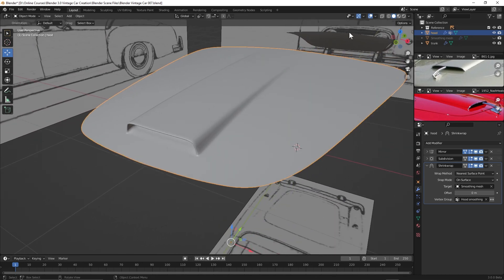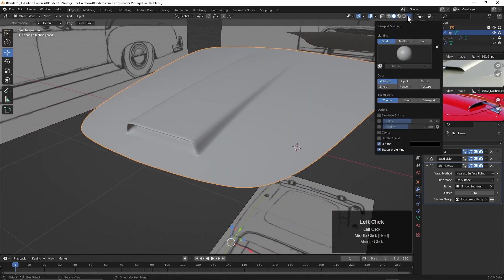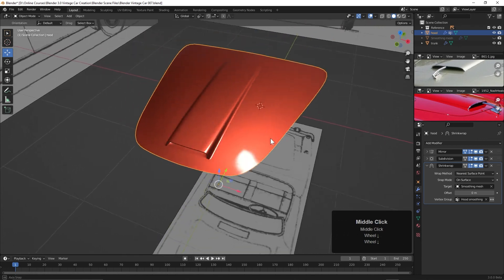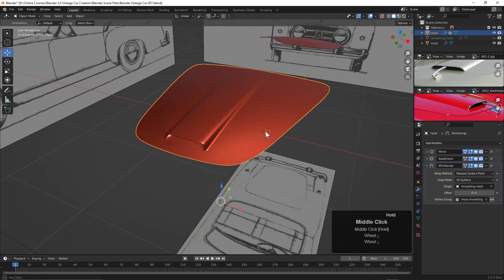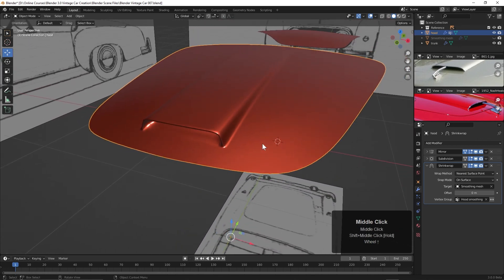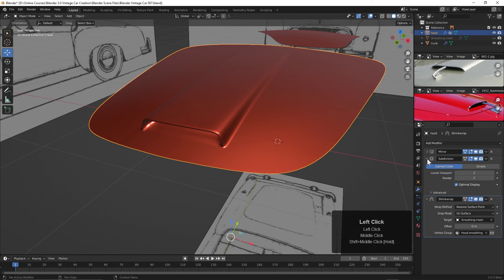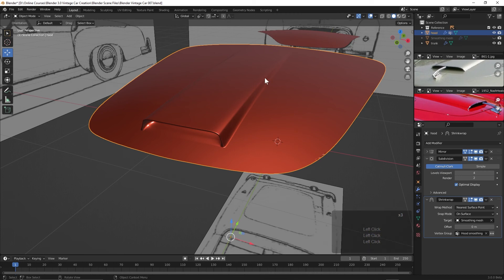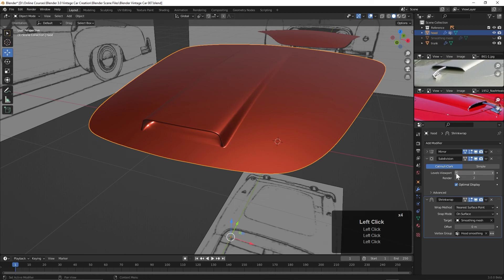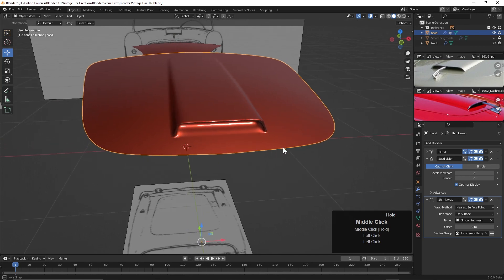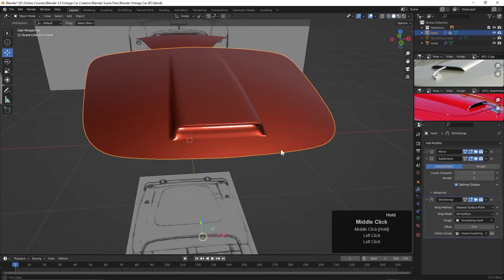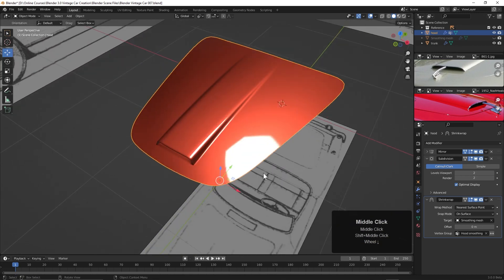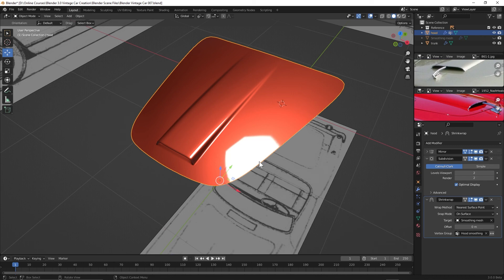Let's now come up here and go to our mat cap and take a look at it, and that looks pretty good. Now we could of course take this and add more subdivisions. We can turn it up to three, four, whatever. We're getting a little bit of an edge here at four, but three's pretty good. Two's not bad as well.